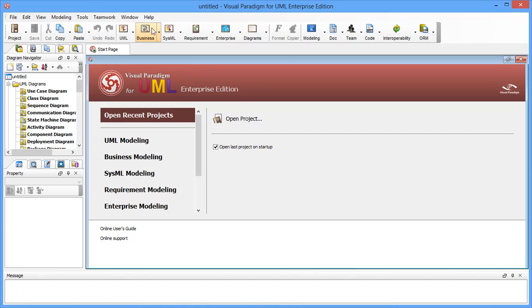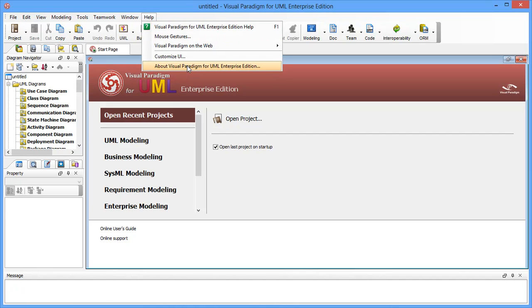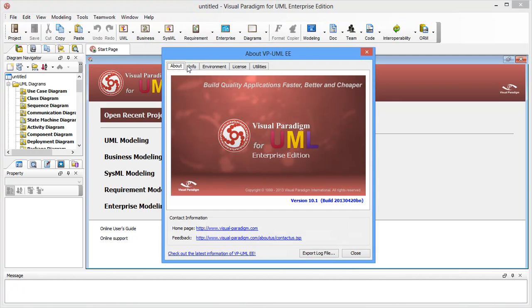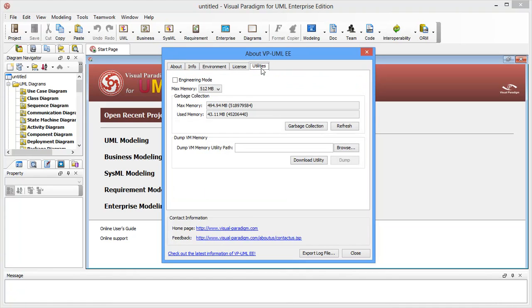Click on the Help menu and select About Visual Paradigm for UML here. Open the Utilities tab, which is the final tab. You see the max memory option here?